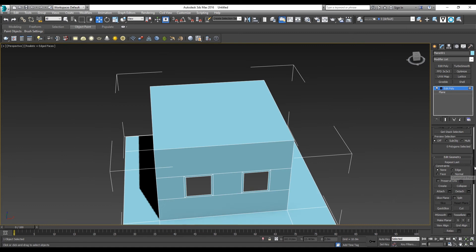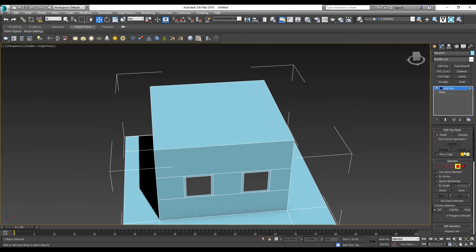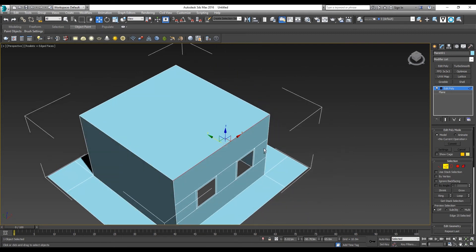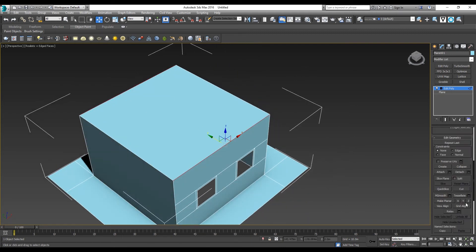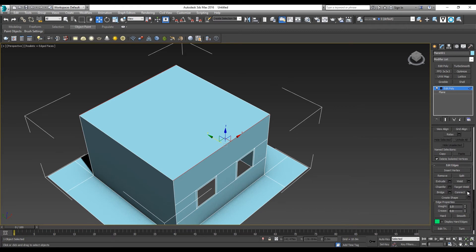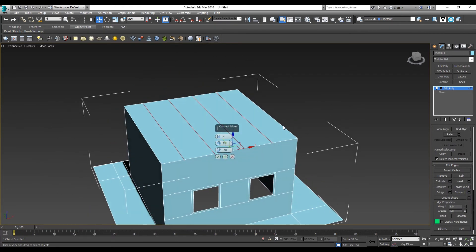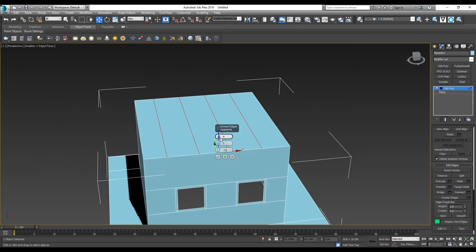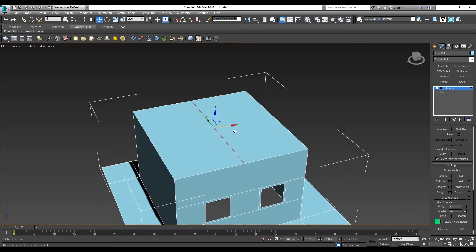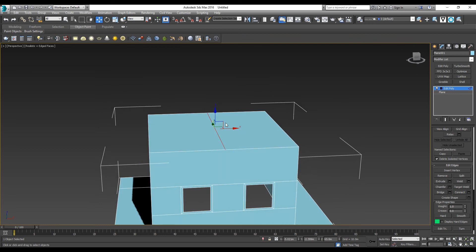Now I'm going to show you how to create a roof using edges. Select these two edges and go down to Connect. I only need one edge for my roof, so I'll reduce it to one. I want it to be centered, so I put the pinch and slide back to zero value to create a central line for my roof.